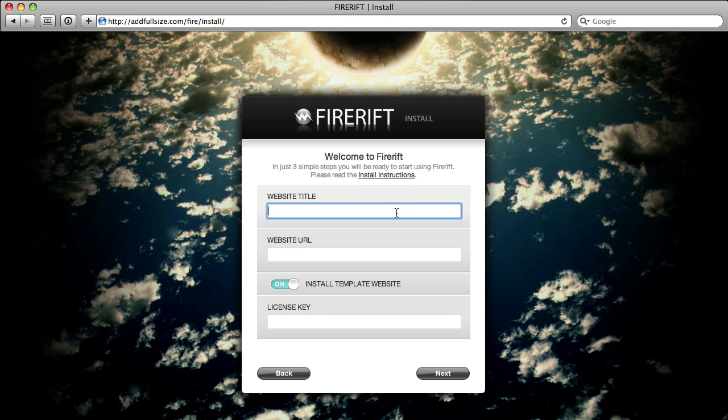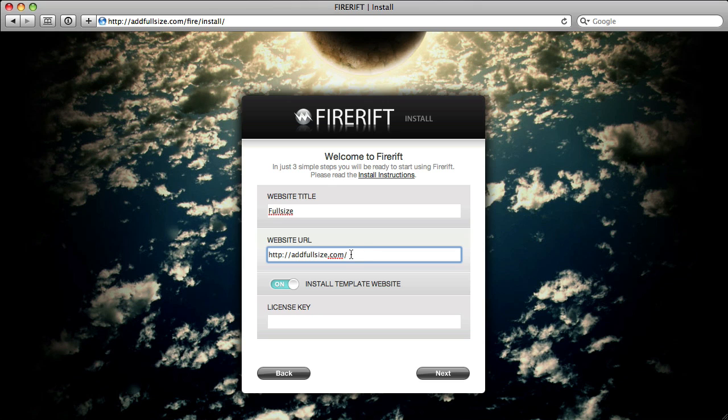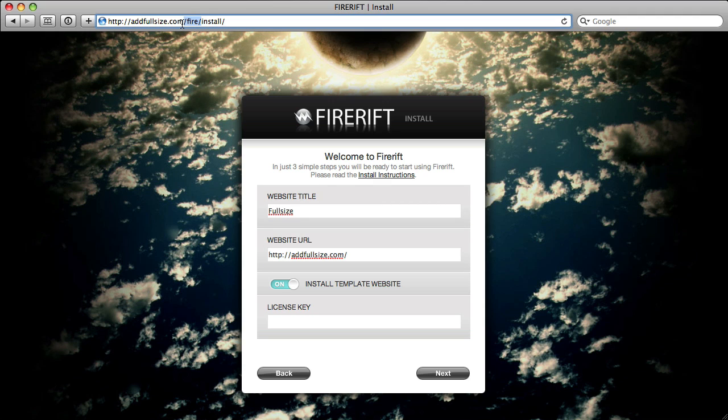First, let's fill in the website title, which is the name of the website I'm installing this for, which is full size. Then we'll do the website URL. On the purchase page, if you sign up for a license for addfullsize.com, this will cover any subdirectory or subdomain on this domain. In this case, you want to make sure that you type in the URL of where you're installing this. I'm installing this at addfullsize.com slash fire, so I want to make sure that I add in the slash fire here.